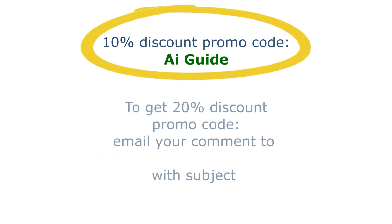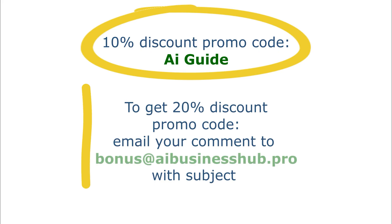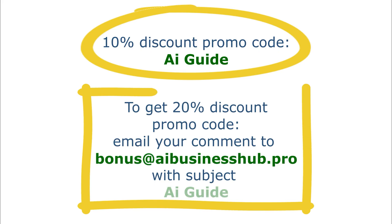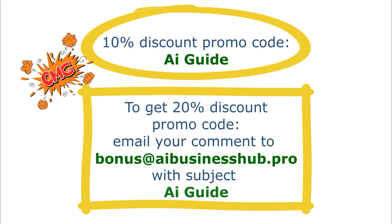If you want a 20% discount, then write the main insight you learned from this video in the comments below and also email it to bonus at AI business hub dot pro with the subject AI guide. I will send an exclusive promo code.